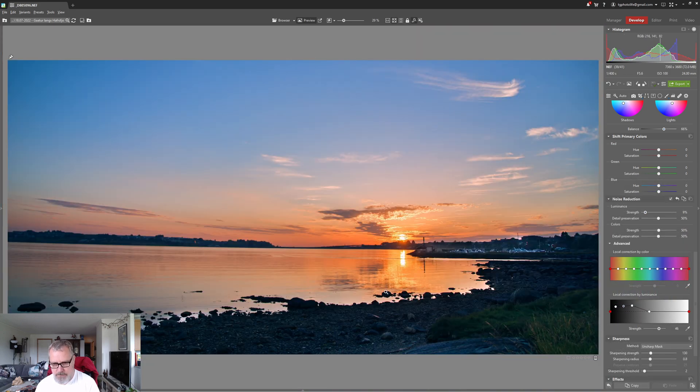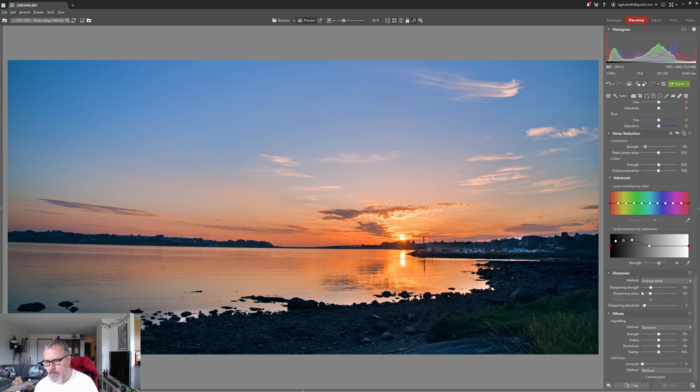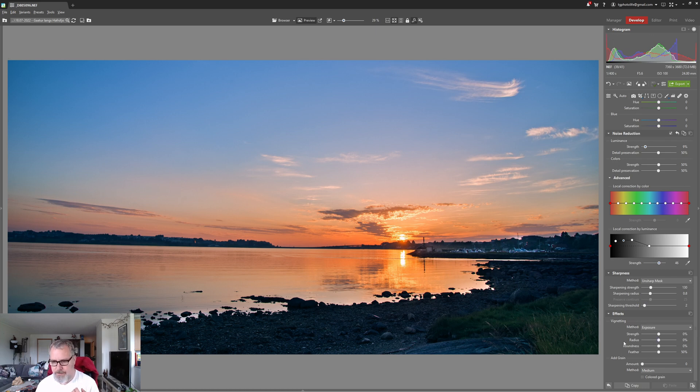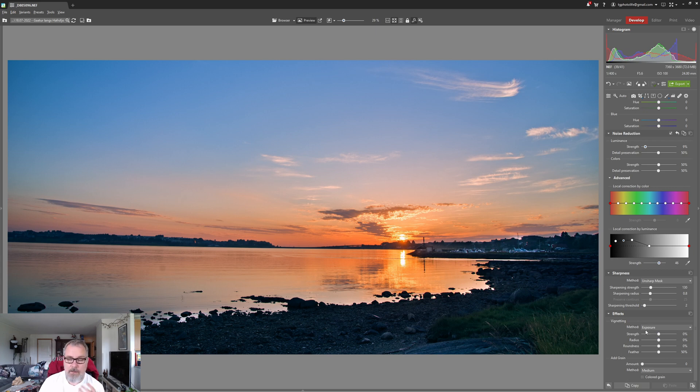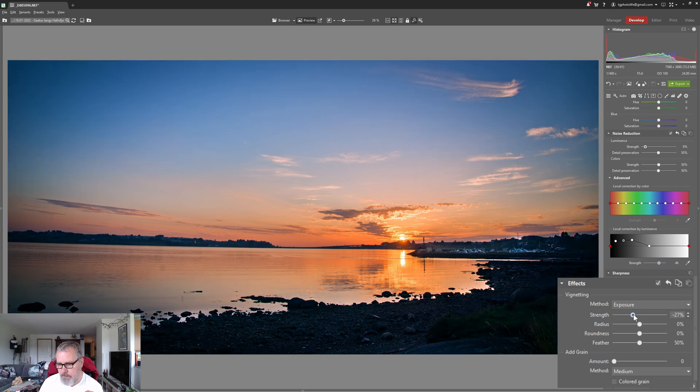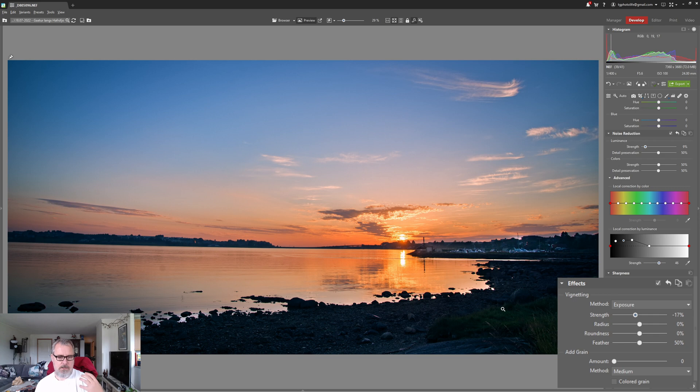Okay so you can also sharpen your image. I'm not going to do that, I don't think it needs sharpening. And of course you can also play around with a vignette and I'm actually going to use a vignette here. I like vignettes.